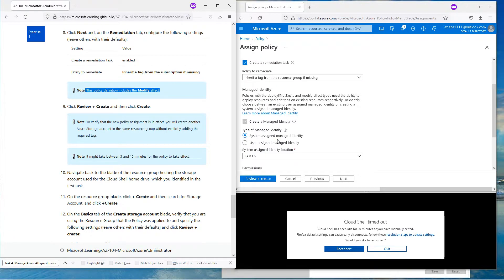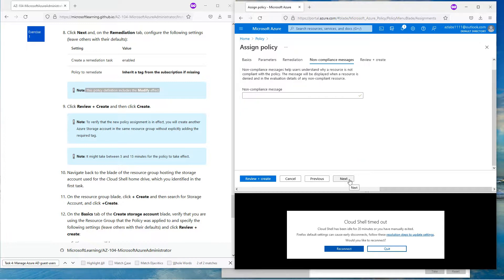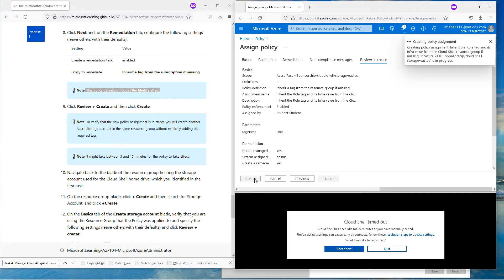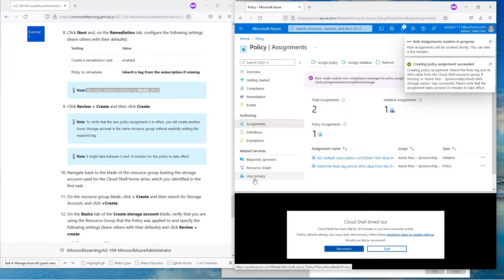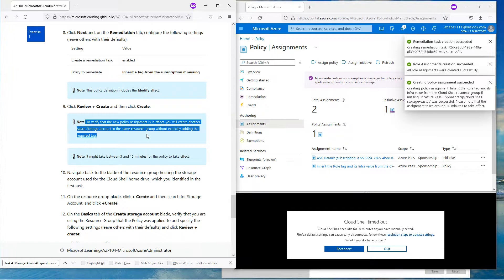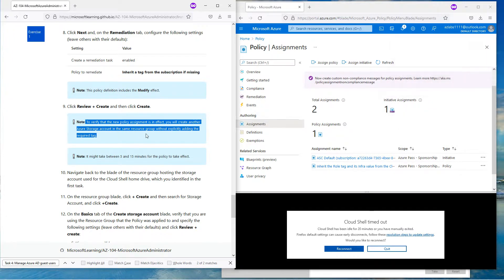This policy is going to include the Modify effect. The rest just go with the defaults — it creates a managed identity with the right permissions. Hit Next, then the non-compliance message — we don't have to worry about it. Hit Next and then say Create. That is going to create the policy for us.